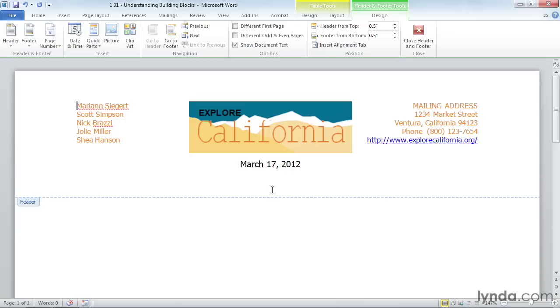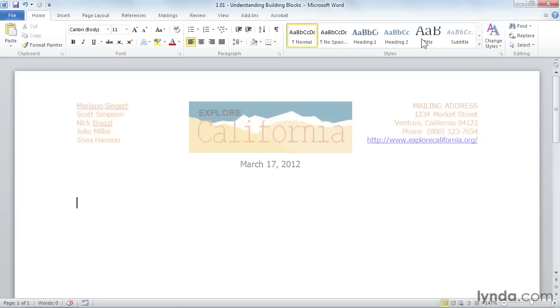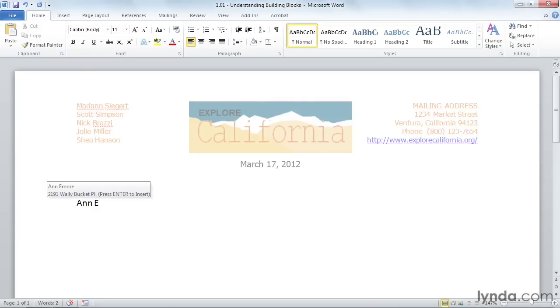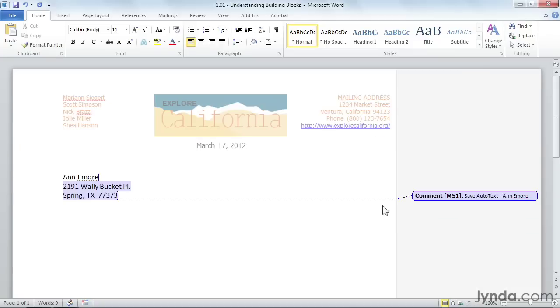Now, I'm going to close this, and I'll start typing in Anne E. As soon as I press the E, it comes up with a person and their address. It says press Enter to insert, so I will press Enter, and there is my Building Block that I've saved in here for a particular person.